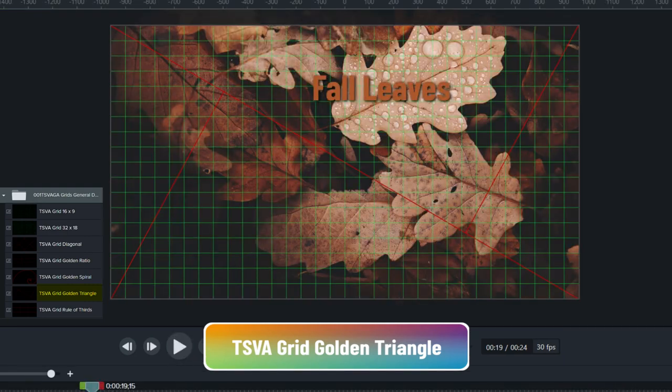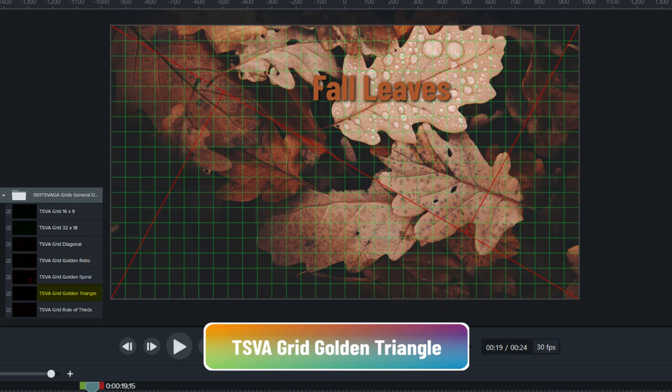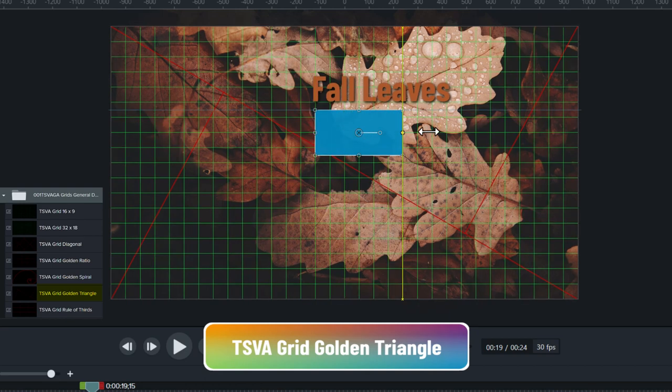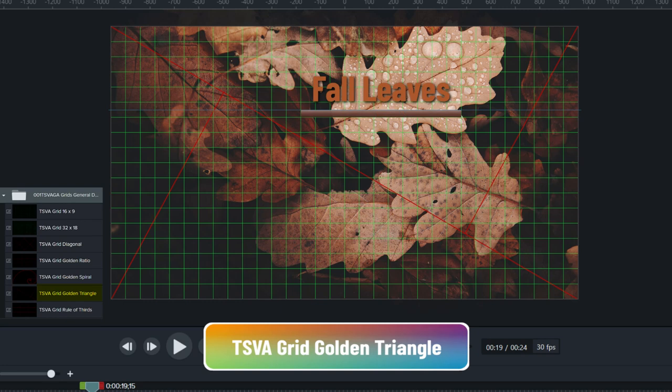Many times I will use two grids together as this will greatly help in determining where I want to place objects or a person and where I want to line up the text. On occasion, I'll also use the ruler and a guideline when I want something a fraction away from a grid line.